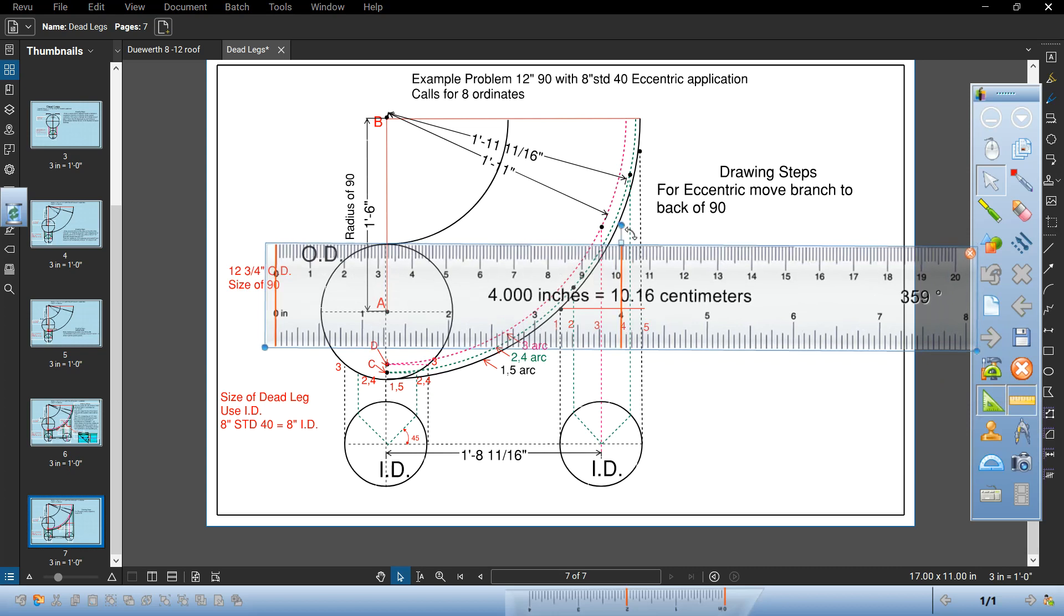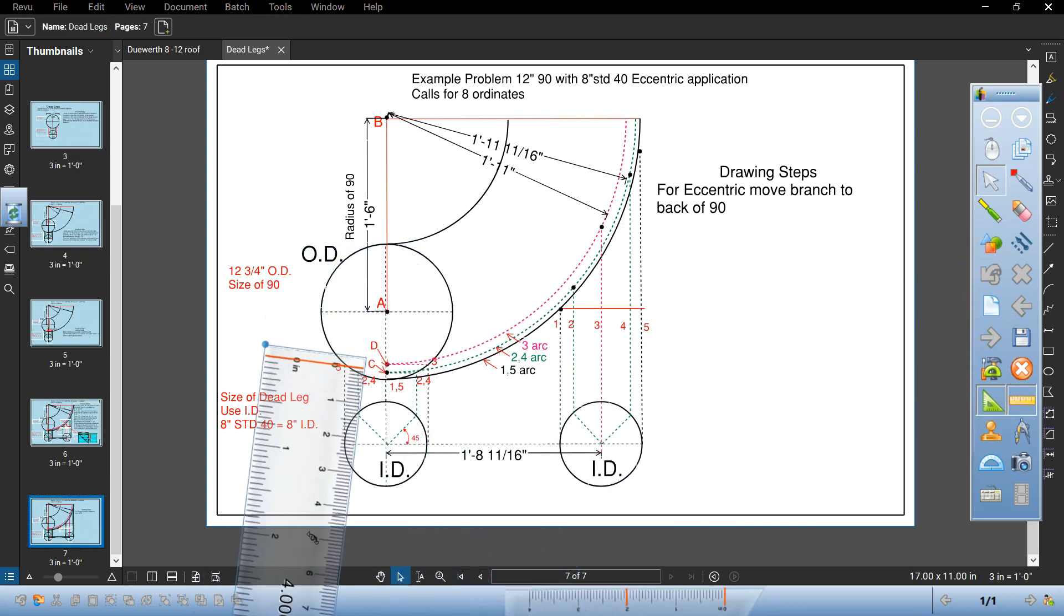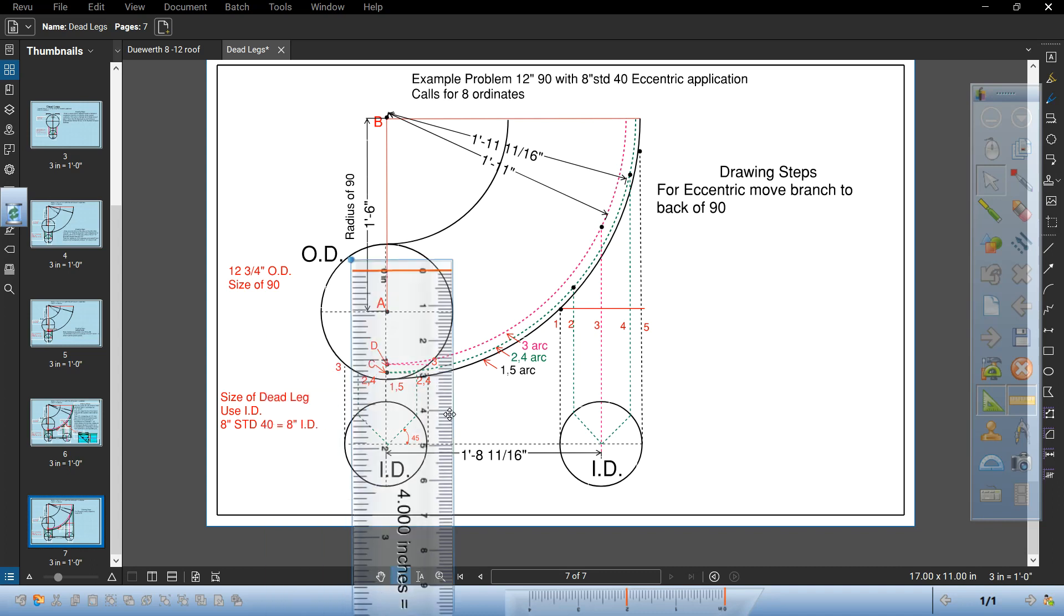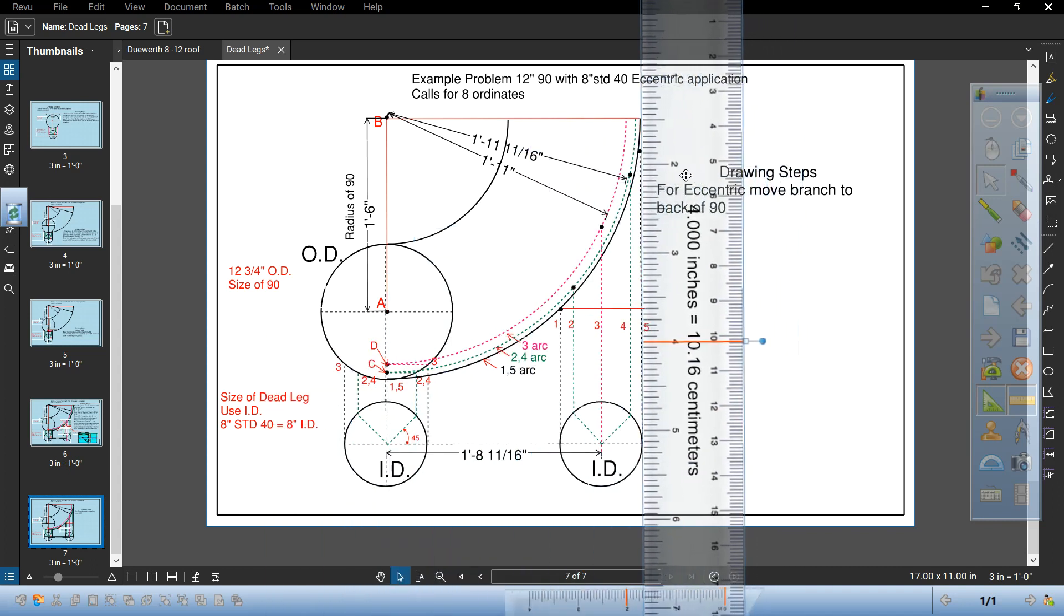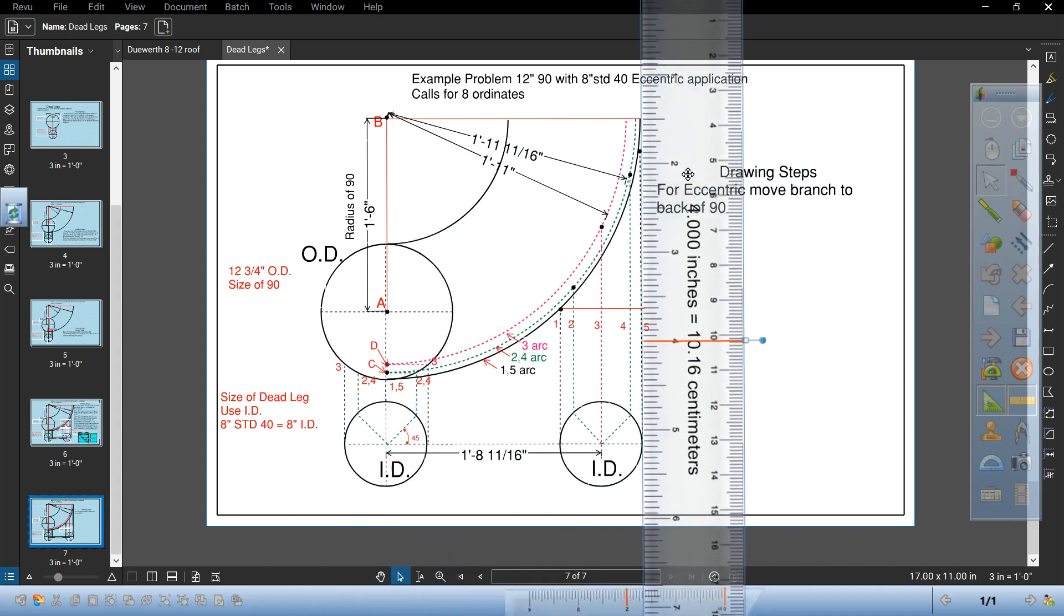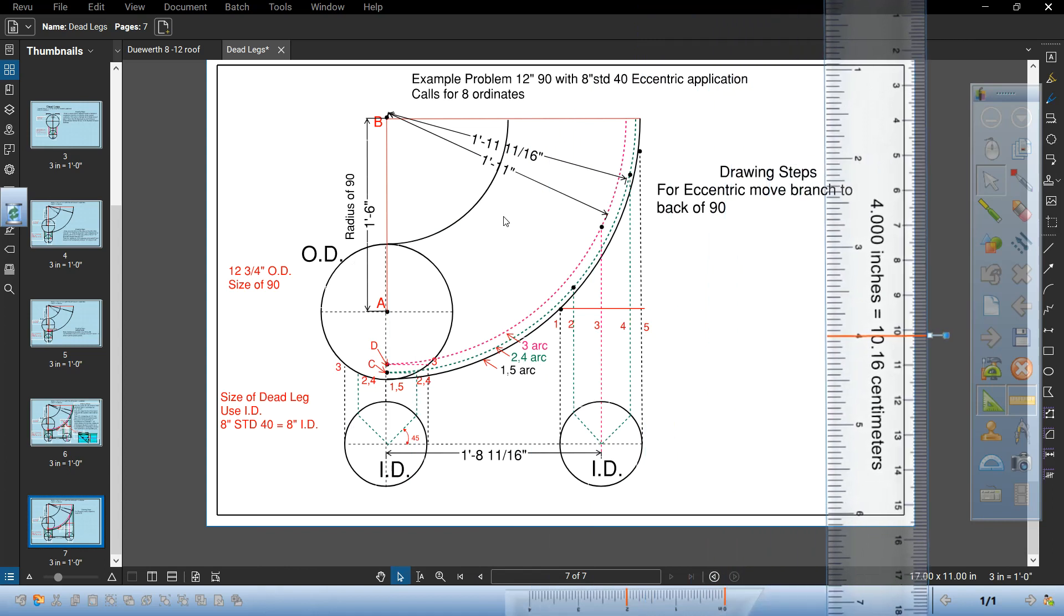So when you're all done it's not going to rock on that beam or support. And you can see right there that everything is in the same plane. So you could draw it wherever you want. Concentric or eccentric. Pretty simple.